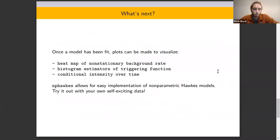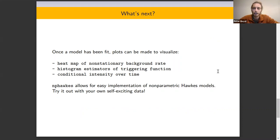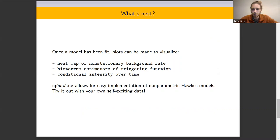Once we've fit a model, this package allows for several other things, like creating a heat map of the background rate, displaying histogram estimators of those triggering functions, as well as plotting the conditional intensity over time.